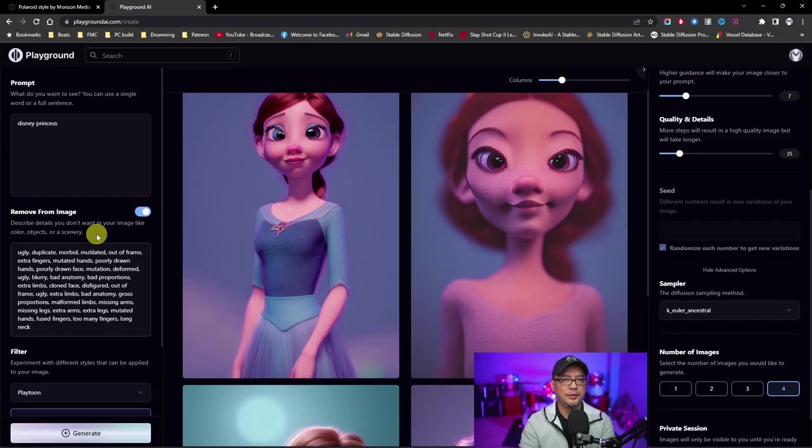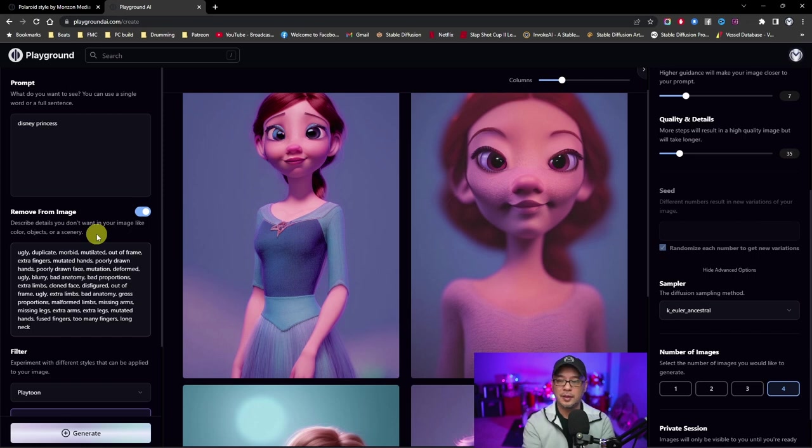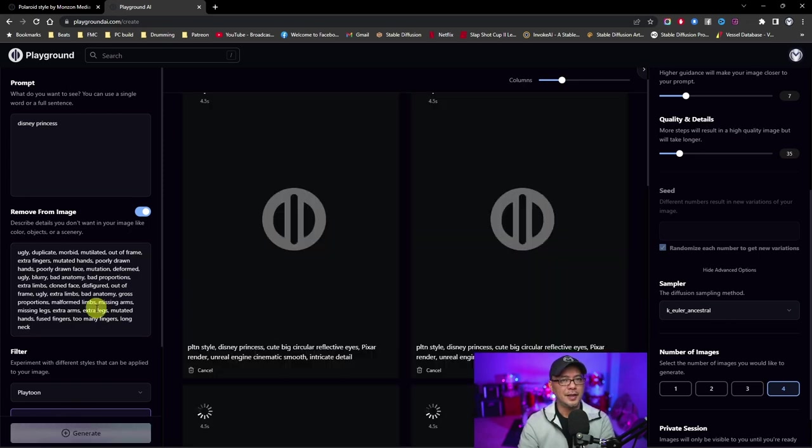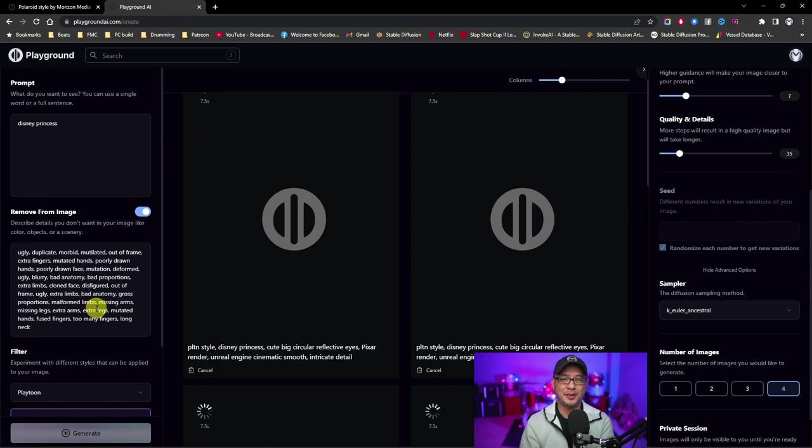I'll leave a Google Drive link where you can copy and paste this on your own. It's a shared doc, so you could even just save the link. So I'm going to enter that in here, leave everything else, and we're going to generate another four images. And I can guarantee you the results are going to be much better than what we saw earlier.